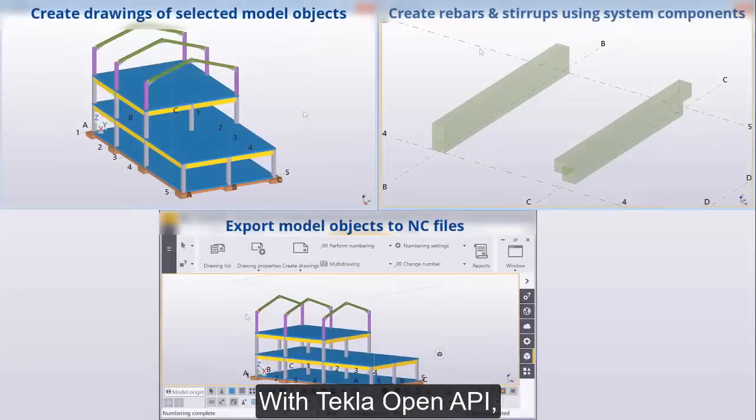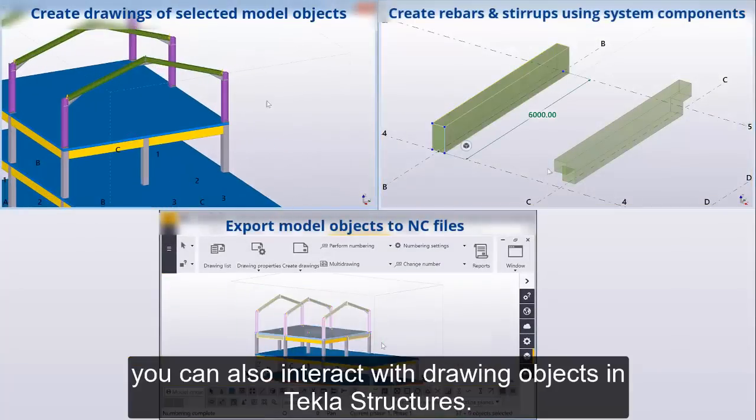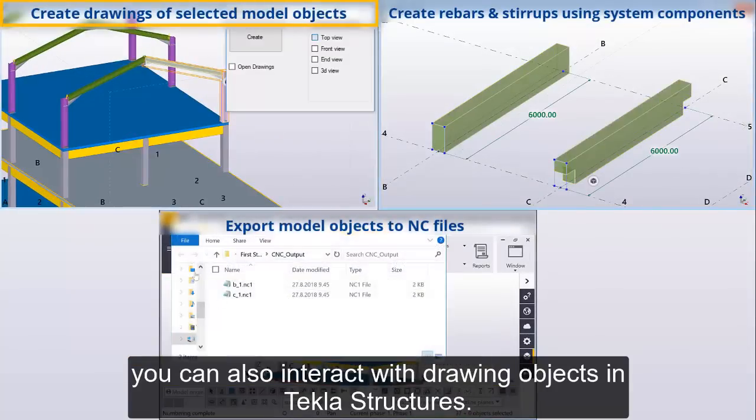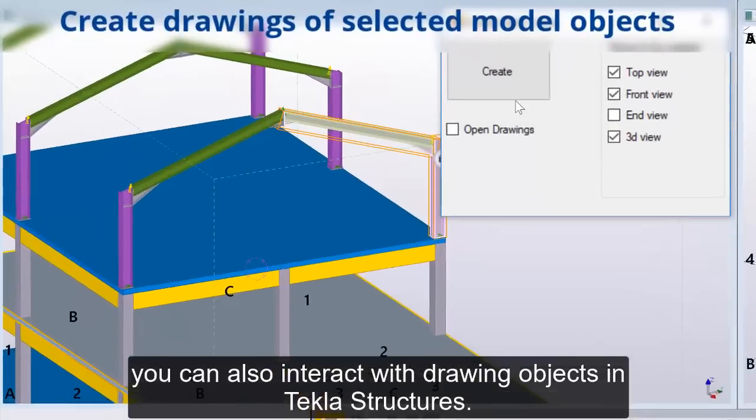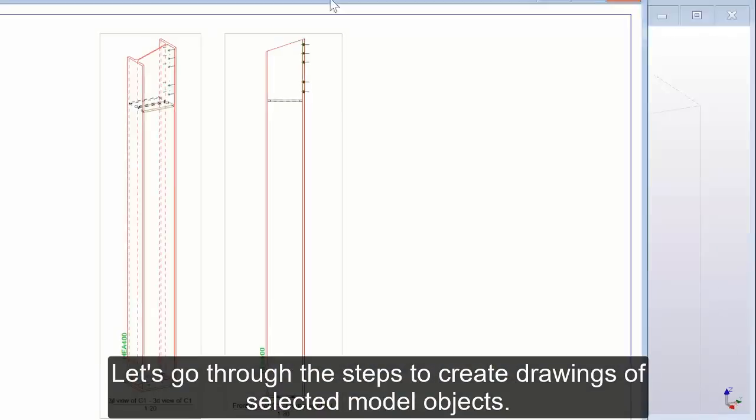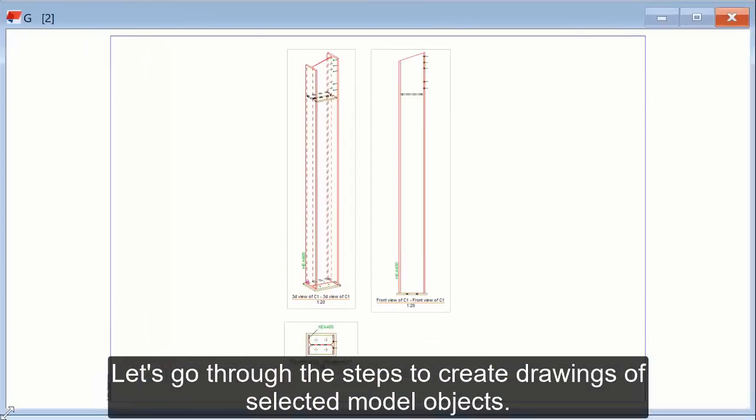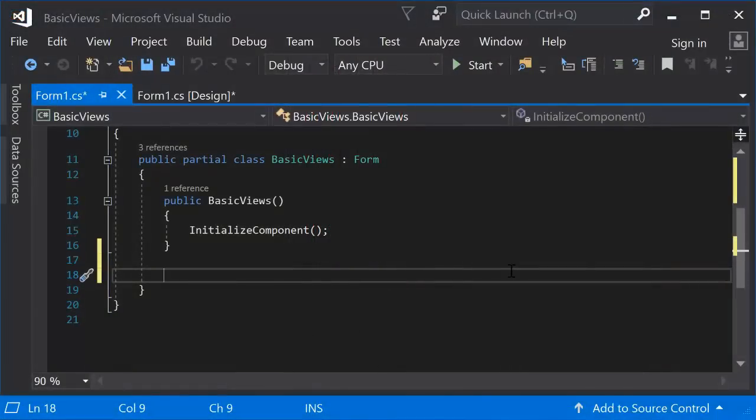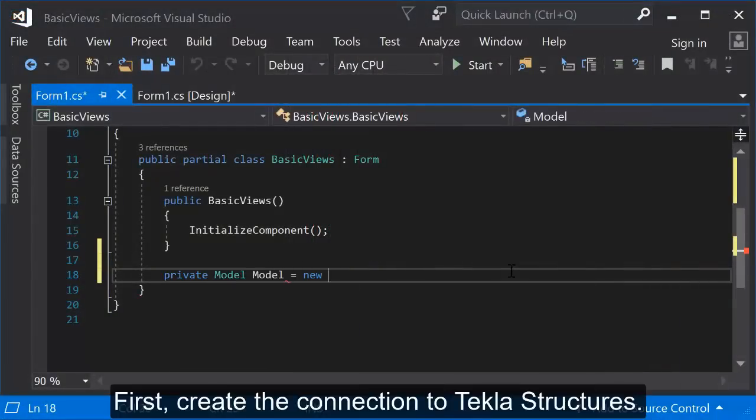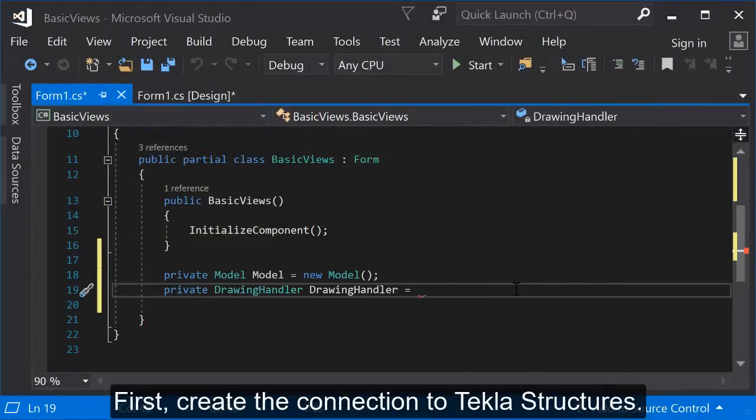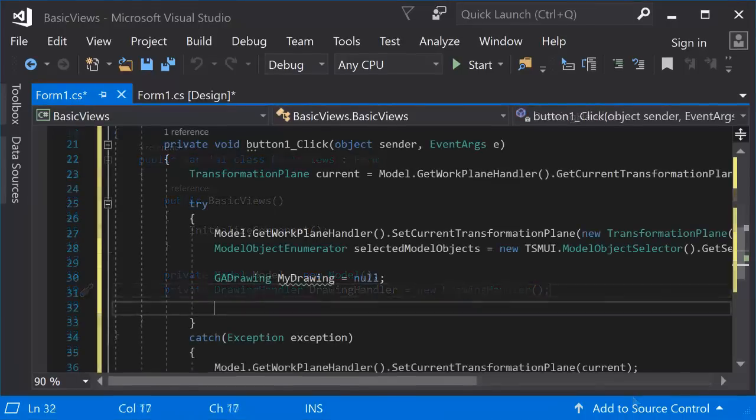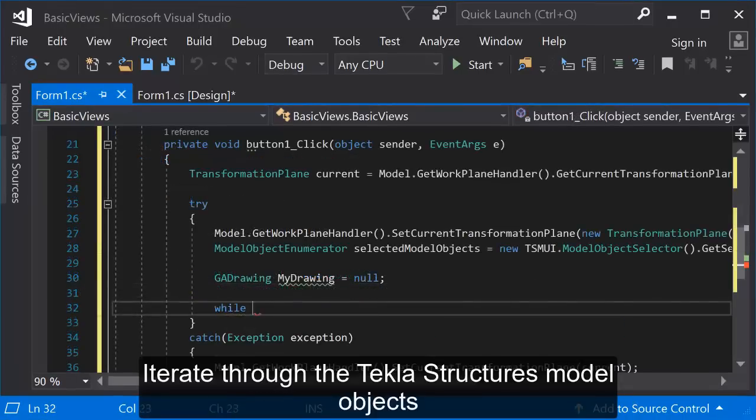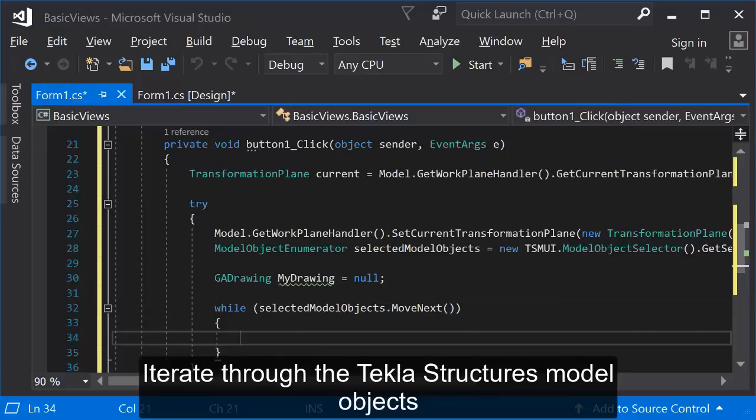With Tekla Open API, you can also interact with drawing objects in Tekla structures. Let's go through the steps to create drawings of selected model objects. First, create the connection to Tekla structures. Iterate through the Tekla structures model objects.